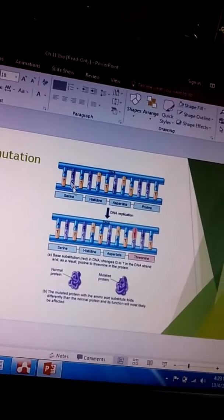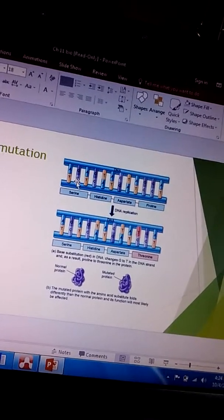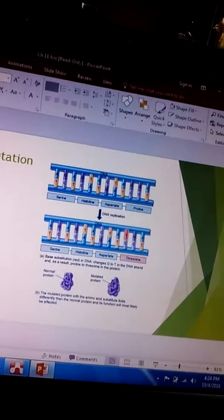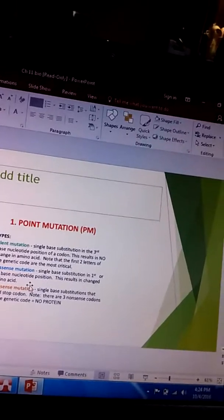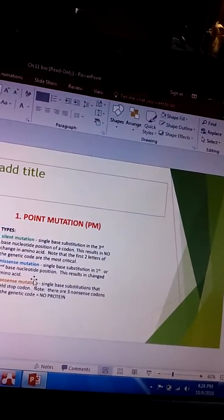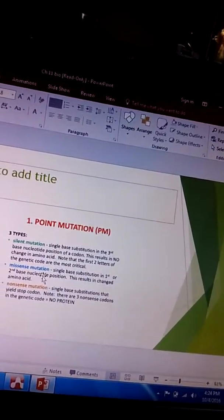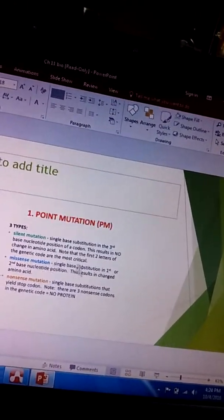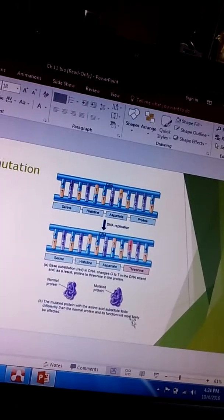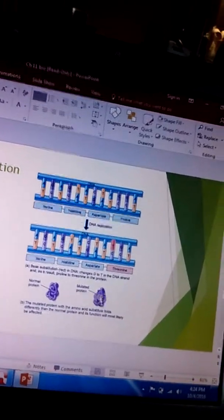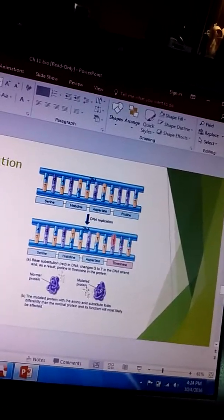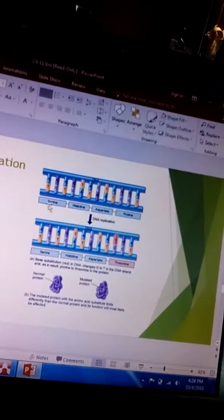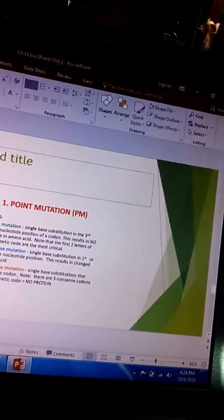And then that's actually going to change the amino acid. So we're going to get a mutation now because we've actually changed the amino acid.